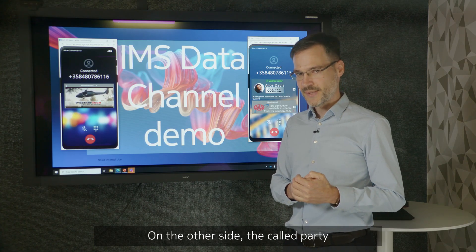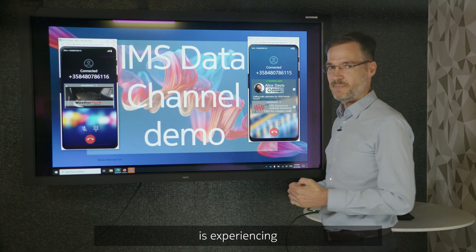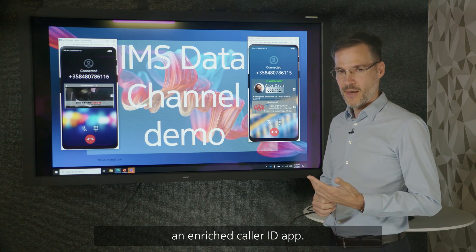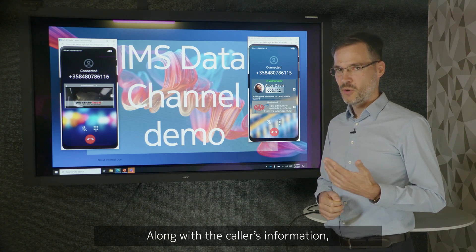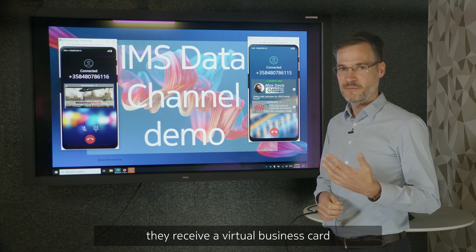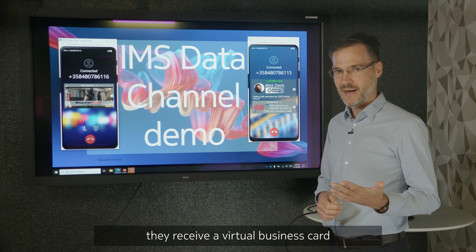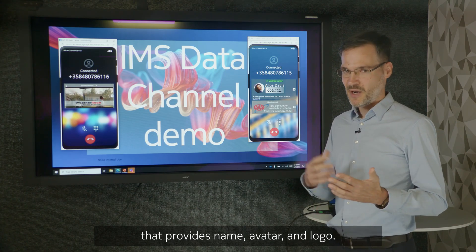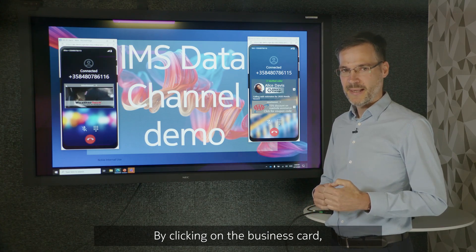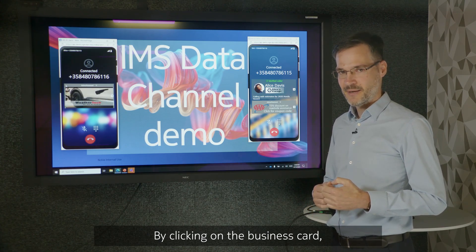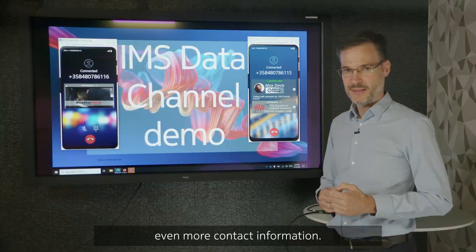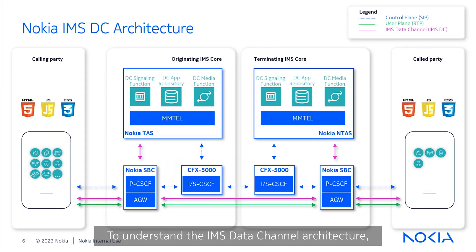On the other side, the called party is experiencing an enriched caller ID app. Along with the caller's information, they receive a virtual business card that provides name, avatar, and logo. By clicking on the business card, the called party can access even more contact information.